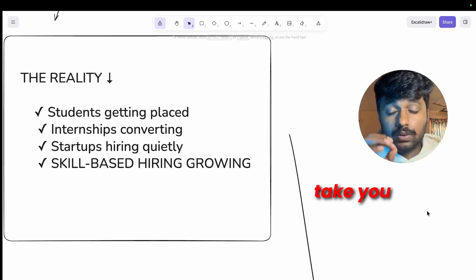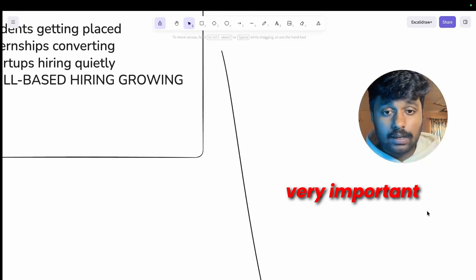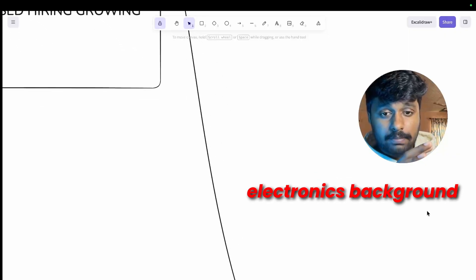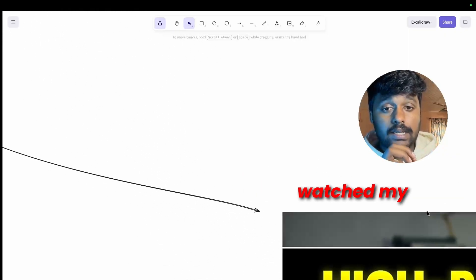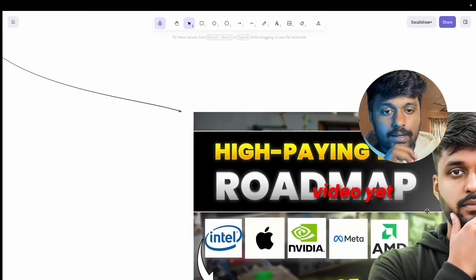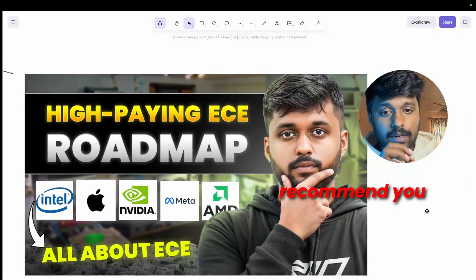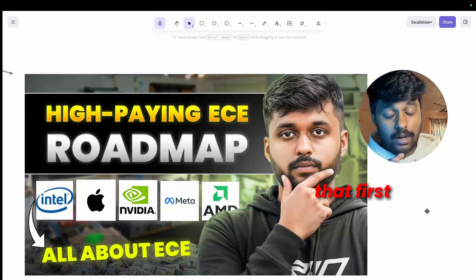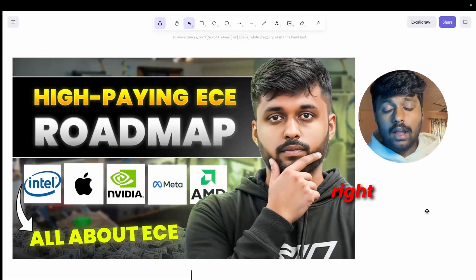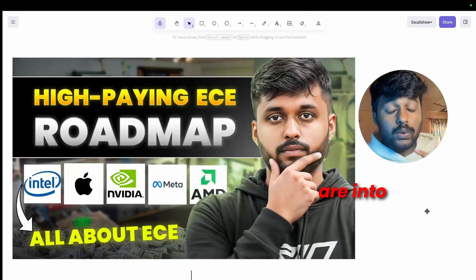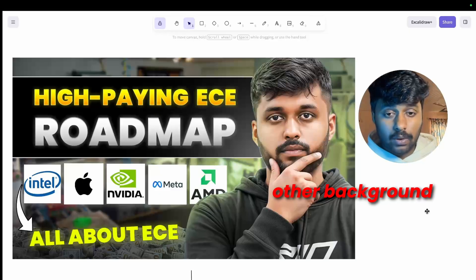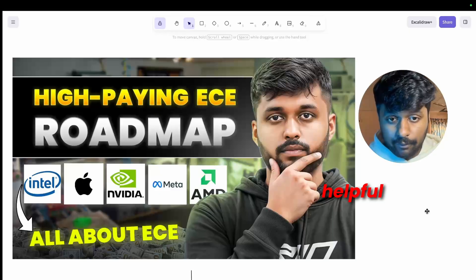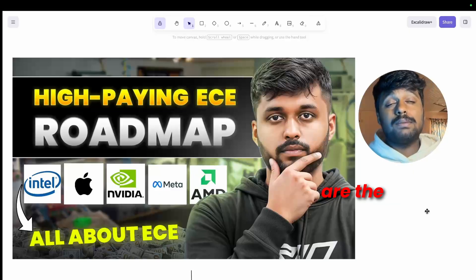Let's build your VLSI foundation now. Before we get into VLSI specific roadmap, let me take you to something very important. If you are coming from an electronics background and you haven't watched my ECE roadmap video yet, I highly recommend you to watch that first.